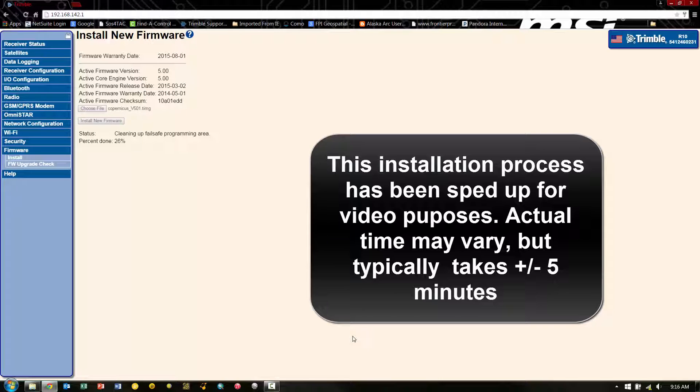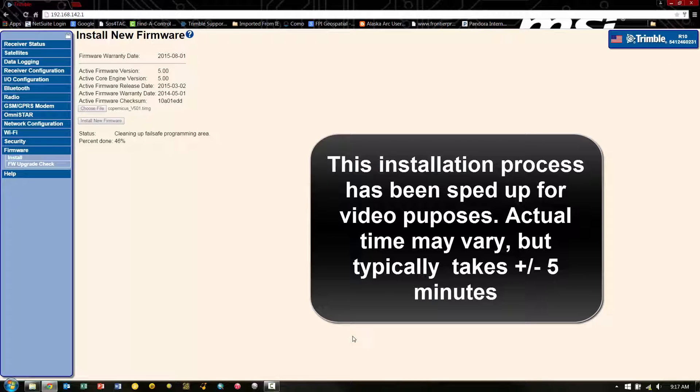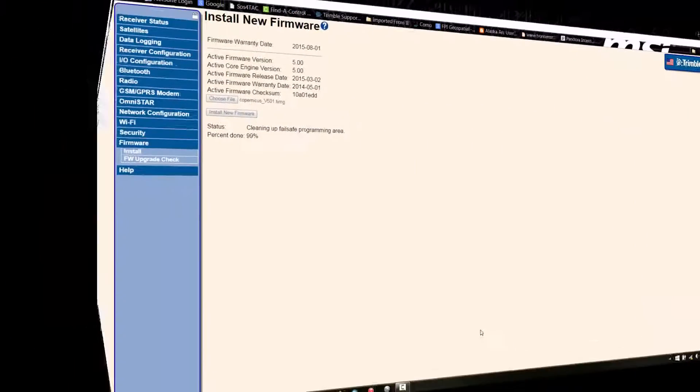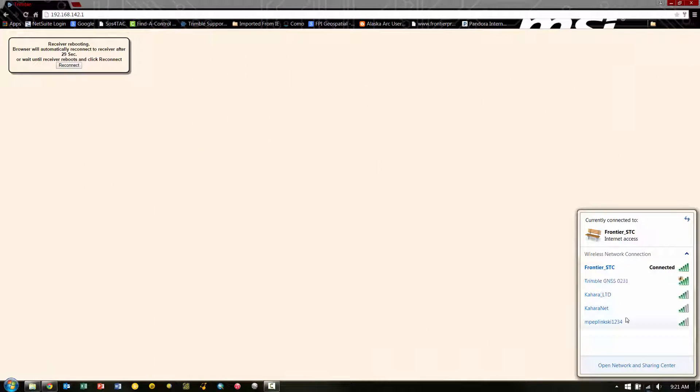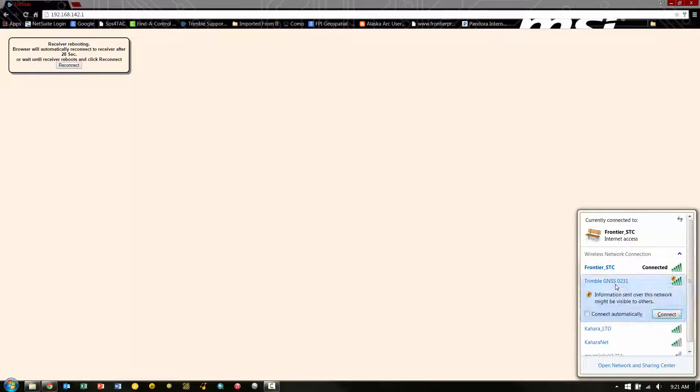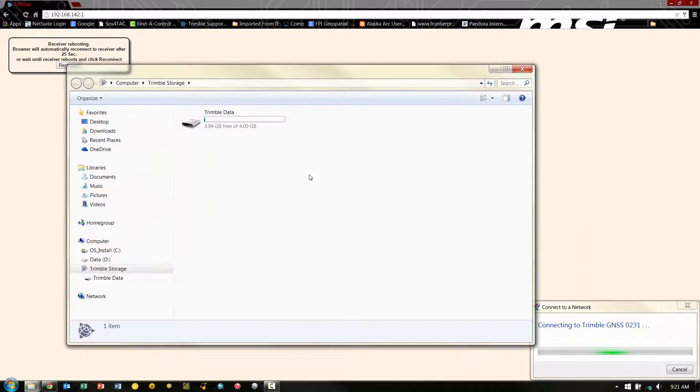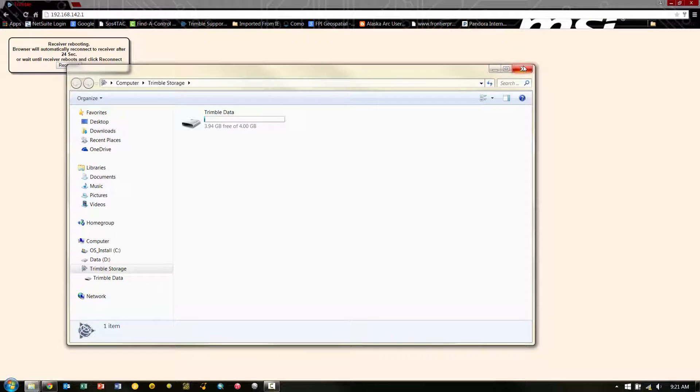And once it's finished, you will see in the next screen that it'll basically reboot the R10. And we will need to reconnect to it. Once the upload is complete, the receiver will have to reboot itself. And when it's rebooted, we can reconnect back to the Wi-Fi.